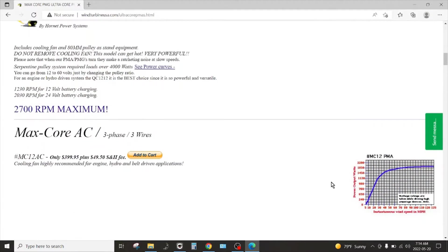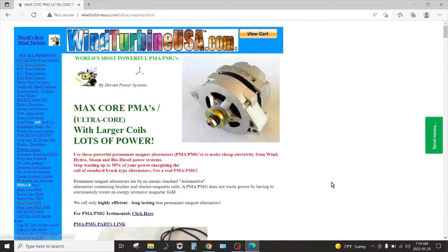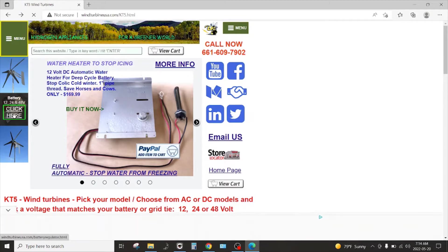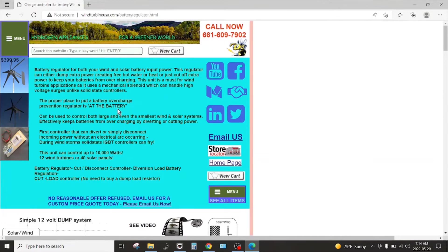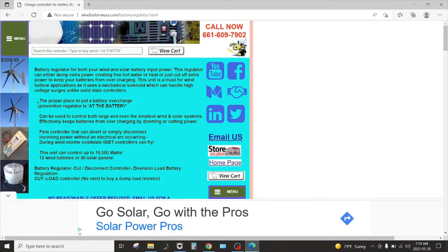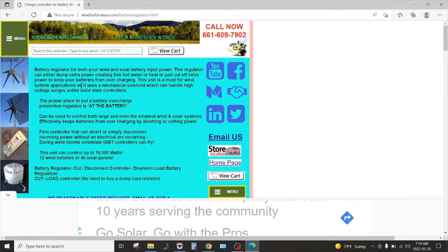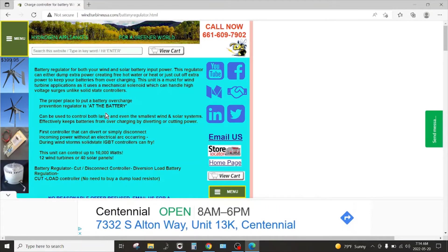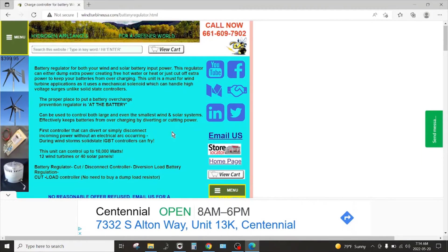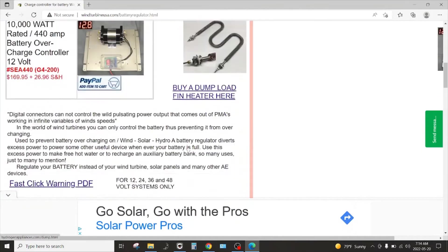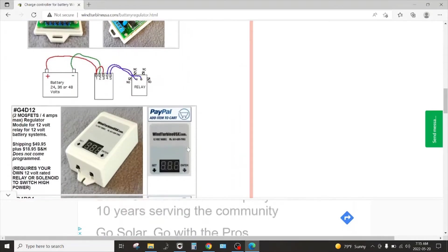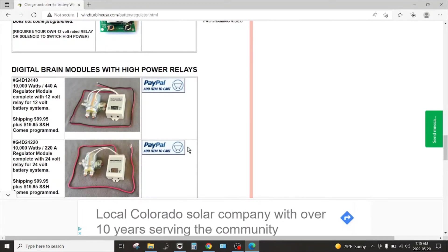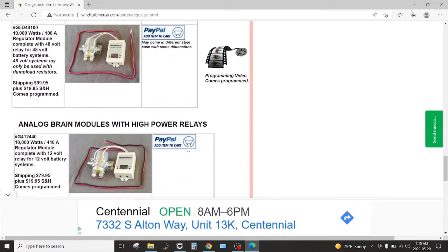But when I visited this site I also noticed the charge controllers. For some reason when you go from hydrogen appliances dot com and click on any of these wind links it takes you to wind turbine usa. I don't know how they're associated. Charge controllers for wind turbines, I'm not really sure that you could call these a charge controller.